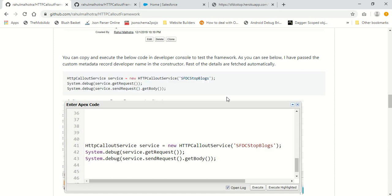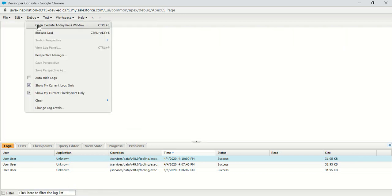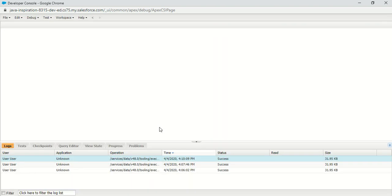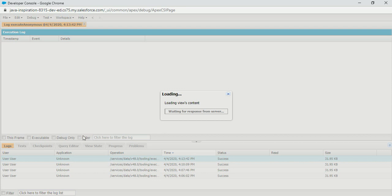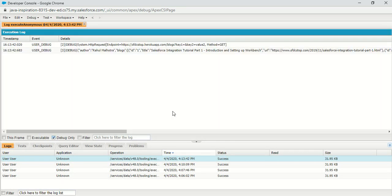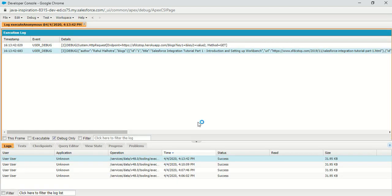What I did in the last tutorial after installing the framework: I executed these code snippets in my developer console. You just need to open the anonymous window, copy these three statements from the GitHub repository readme, and click the execute button to perform a callout from Salesforce. Once you have installed the framework, everything is ready and you can perform a callout to an external API which already has a record in Salesforce. You can see I was able to hit my custom API and get a response.